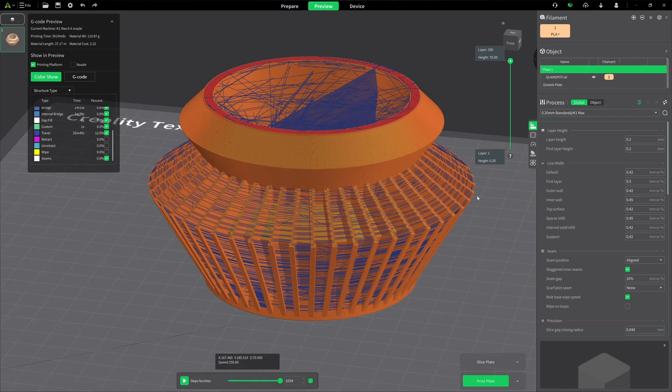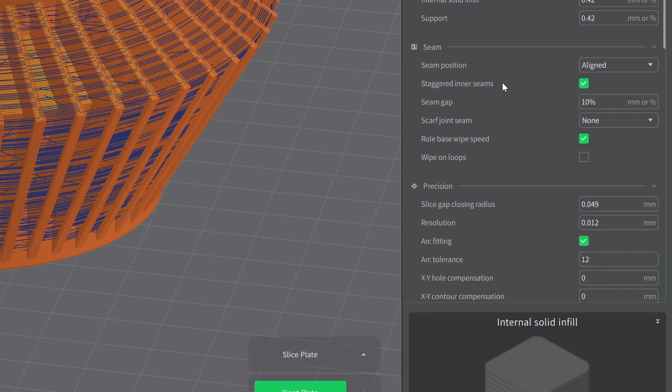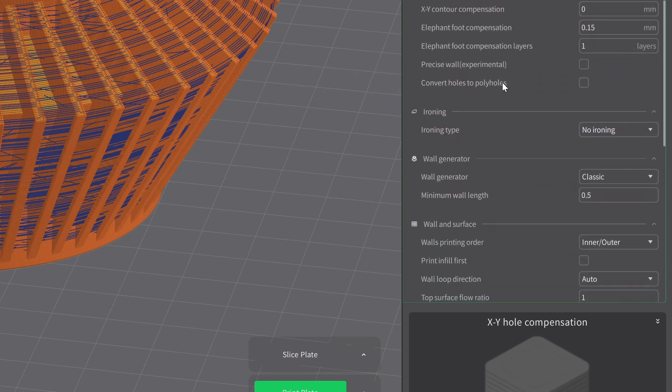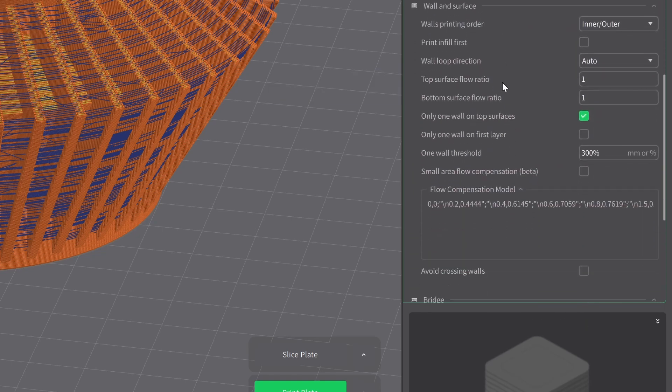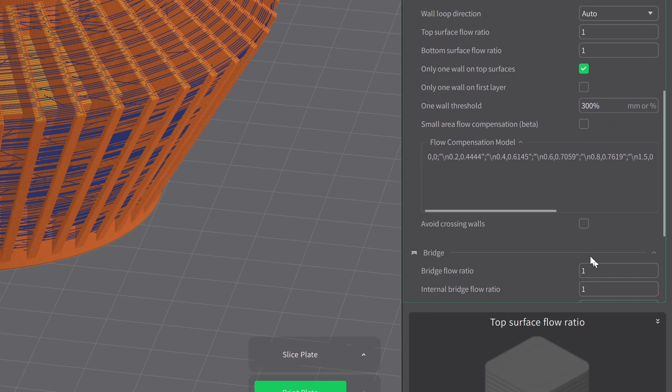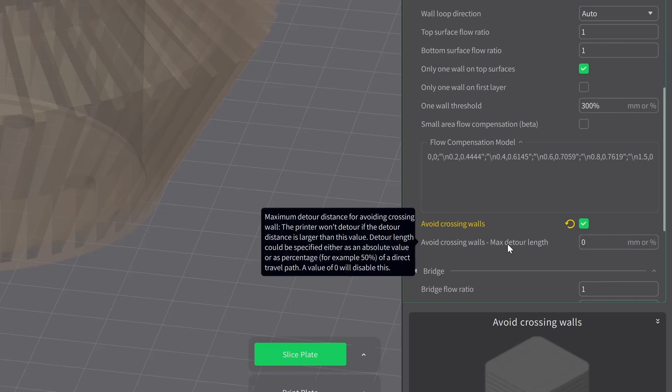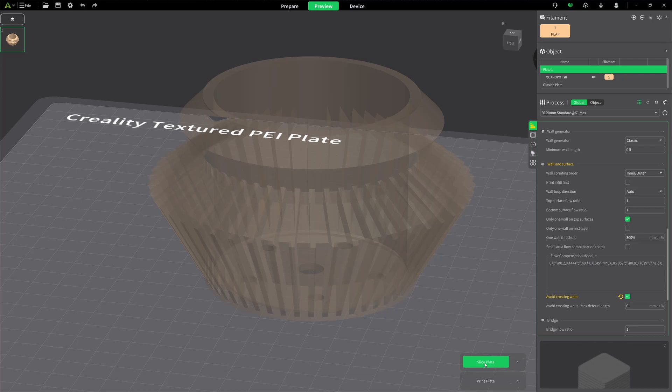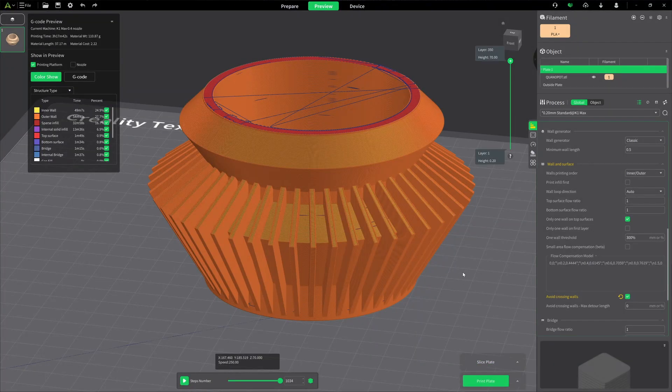Let's go ahead and make a real simple change. We're going to come over here to the right side of the screen and go to our quality tab, the one on the top right here. We're going to scroll down till we find avoid crossing walls, and here it is. I'm going to enable avoid crossing walls. I'm going to leave the max detour length at zero just for now, and let's slice this up. Wow. What a difference.